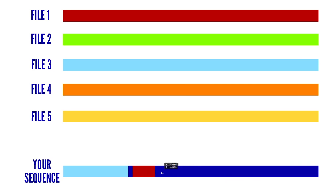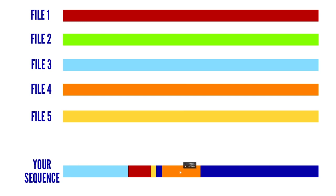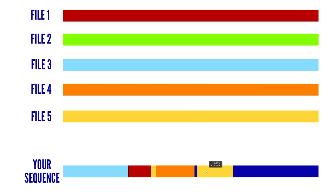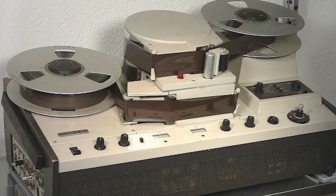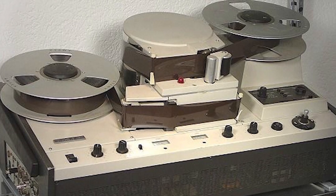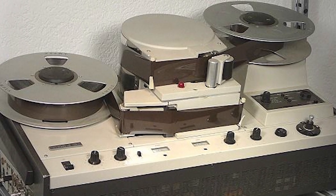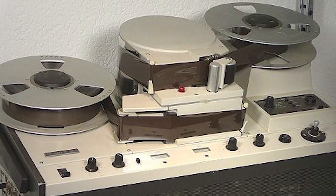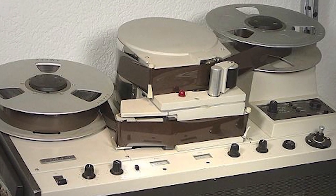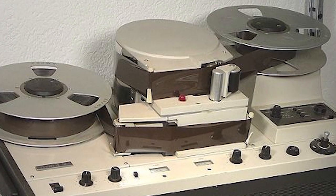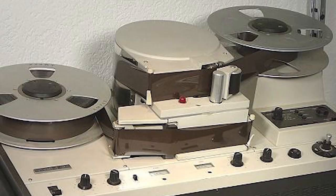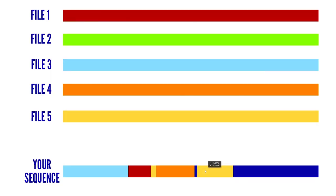The great advantage of this is that the original files are never tampered with in any way, unlike the days of film where you physically had to cut the film, and even in the early days of videotape, which also had to be cut very carefully with a razor blade.